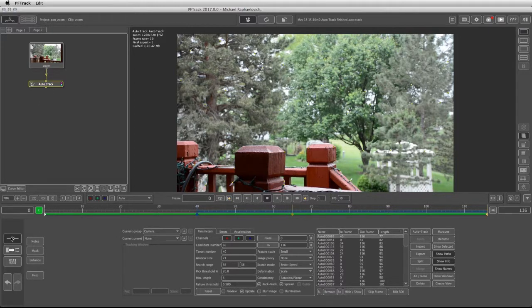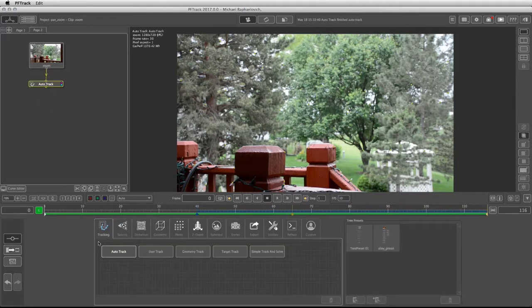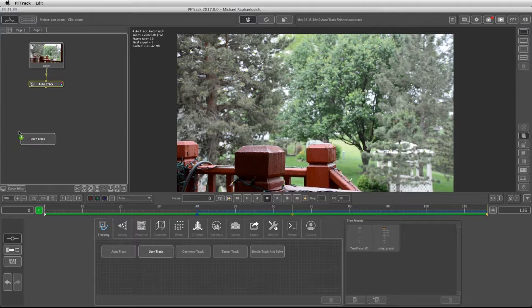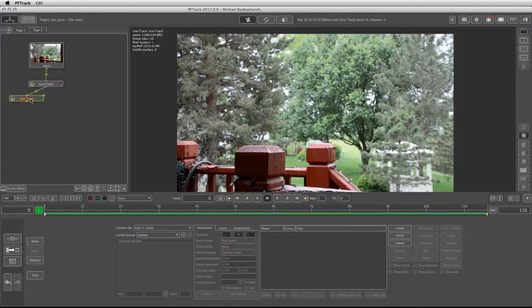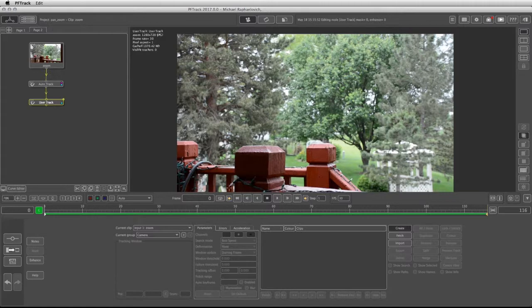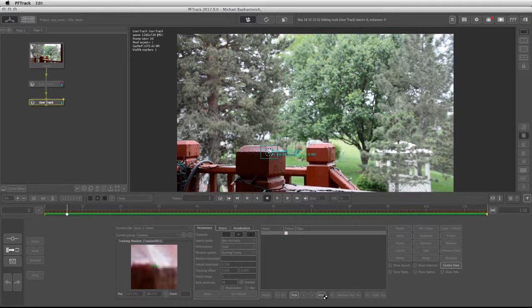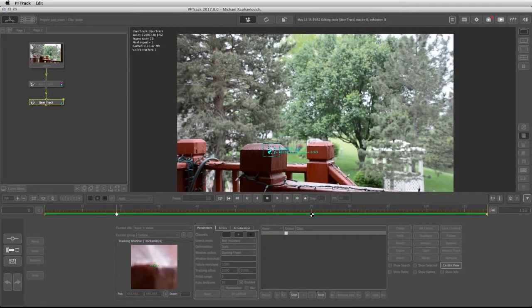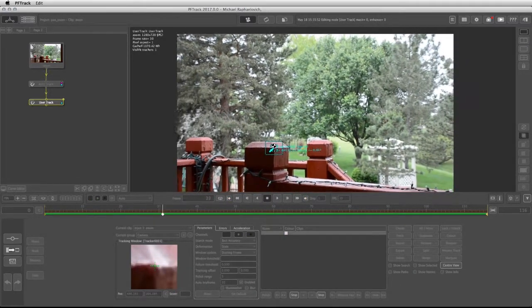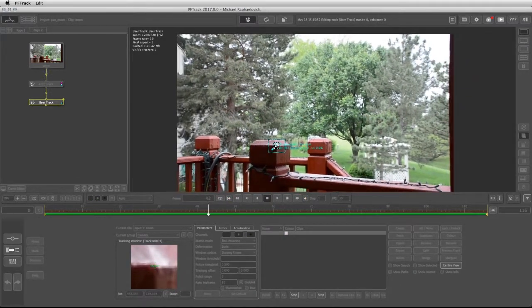I'm going back to create, take the user track from the tracking tab and connect it to the auto track. I'm going to click on create and put my tracker right over here, and track this forward, making sure that this tracker stays in place and continues to track that specific feature.